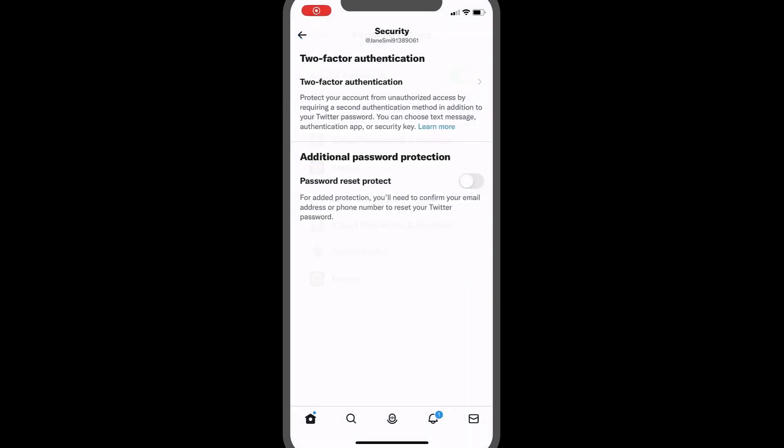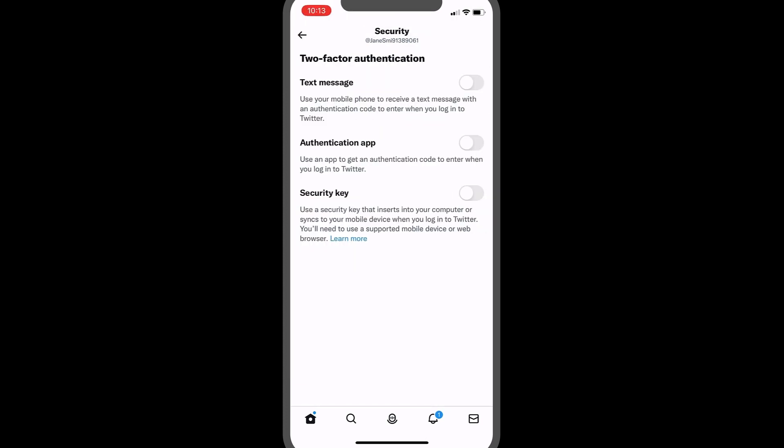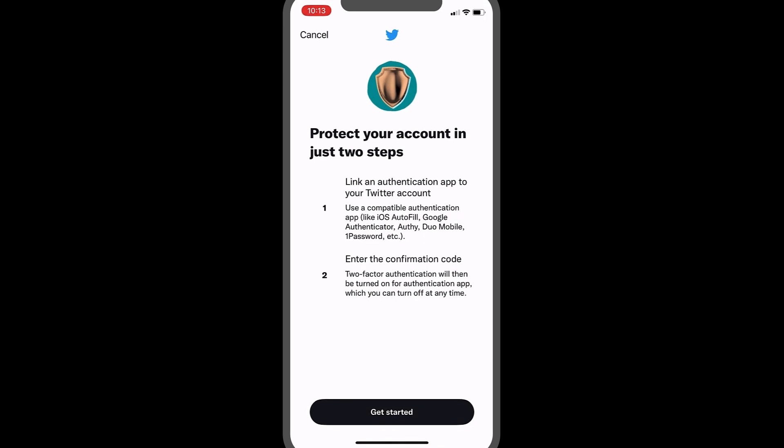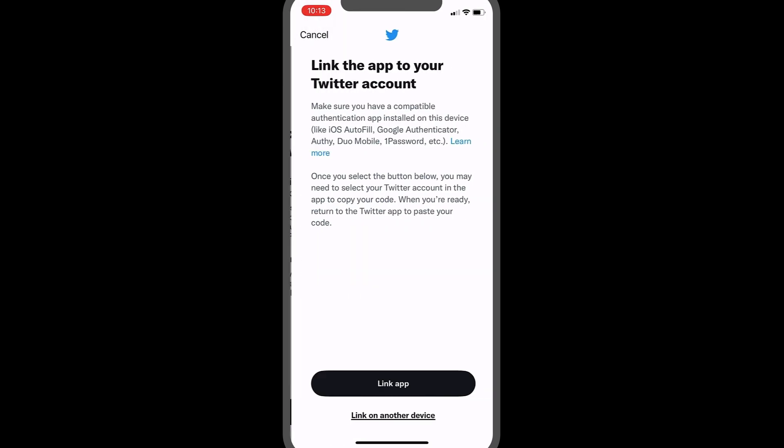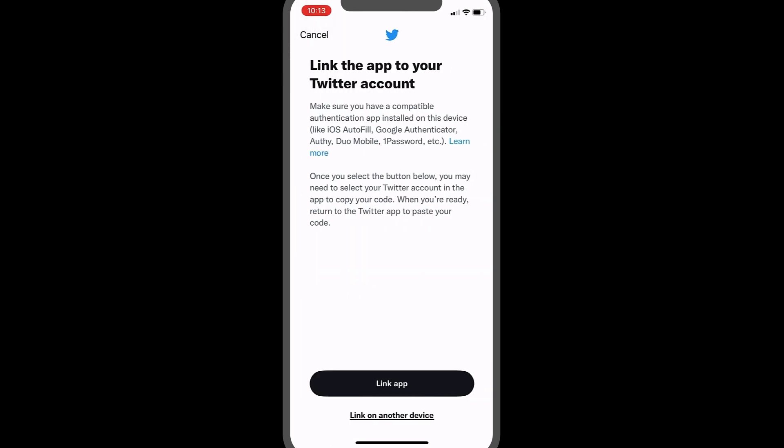For apps that allow an automatic import of the setup code into Keeper, follow the app or website setup steps prompting you to link a compatible authentication app to the account. Since you selected Keeper in your device's password settings as your default for verification code setup,